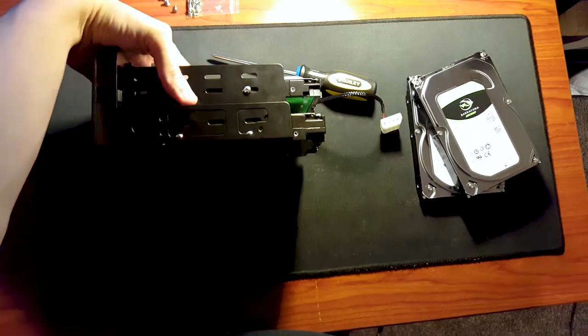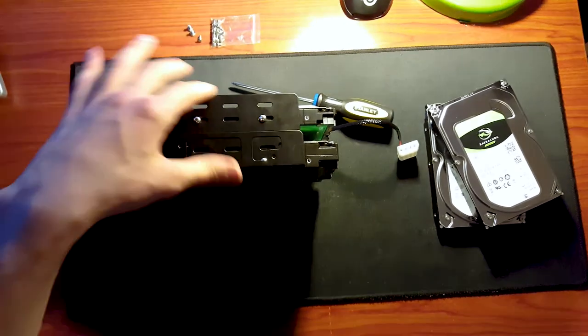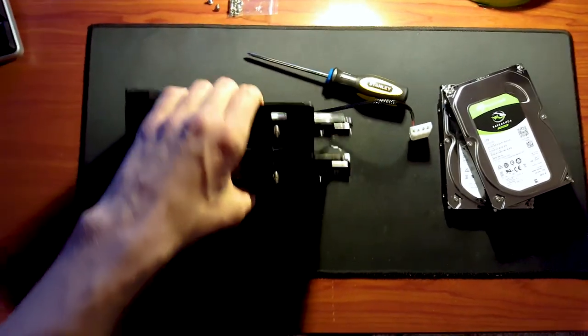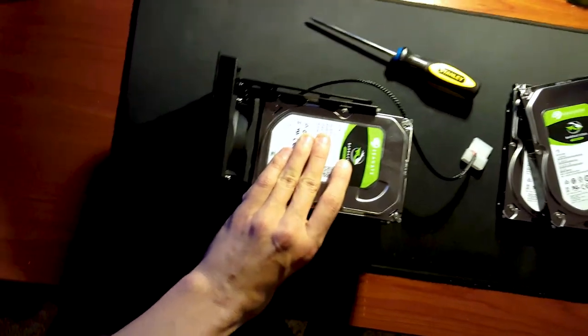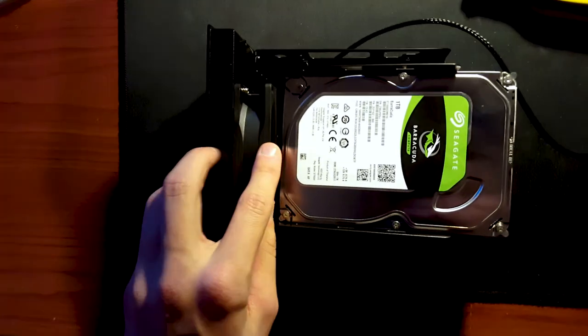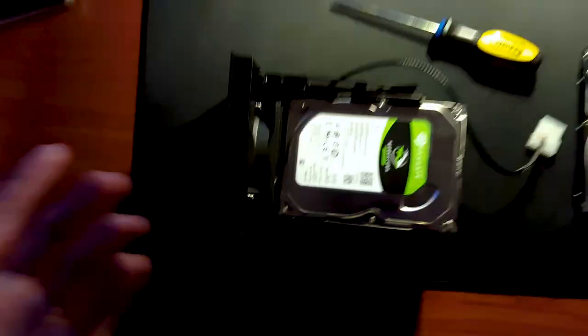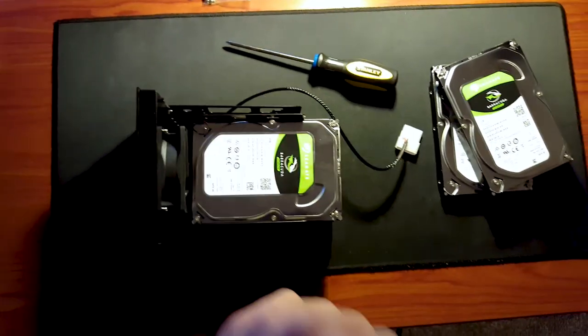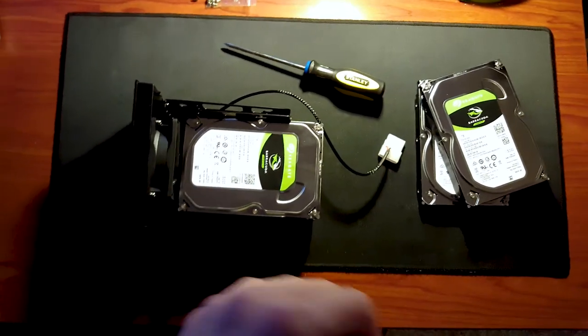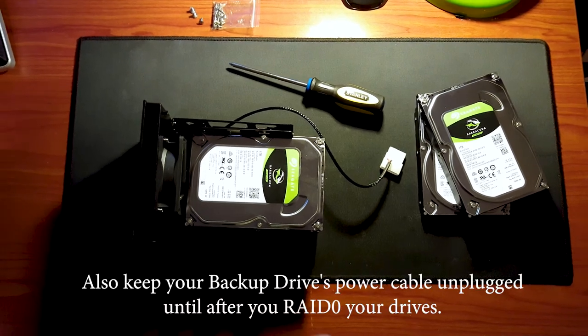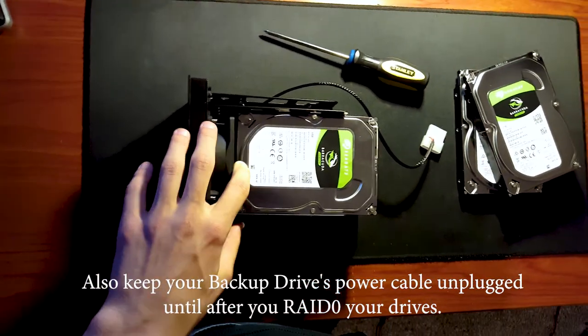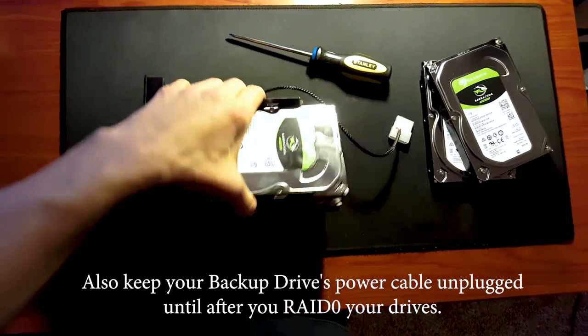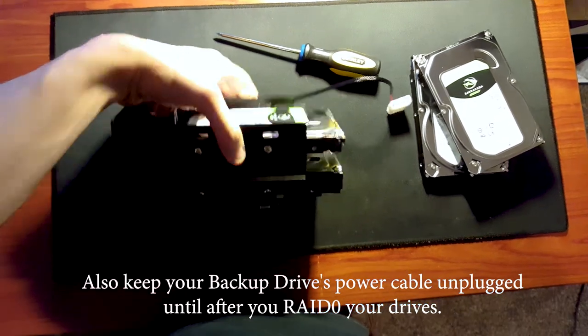One thing to be cautious of when using a hard drive enclosure like this is making sure you don't push your hard drives all the way up into the fan right here, because it could possibly rattle your hard drives and corrupt your data during some file transfers. So just be cautious of that.